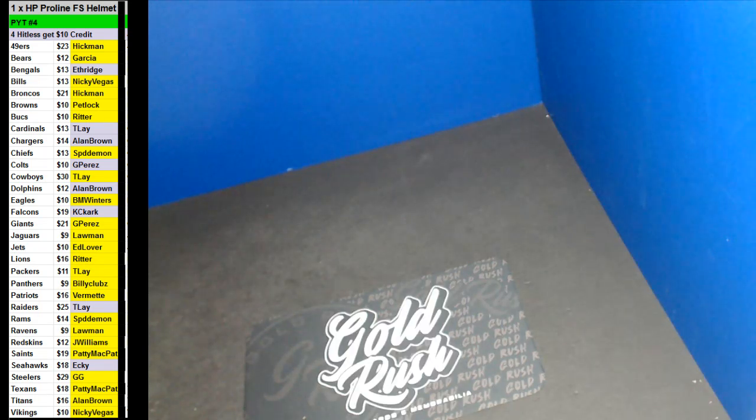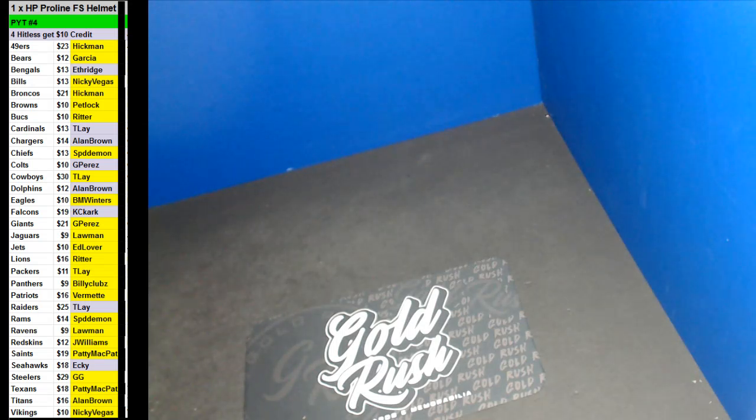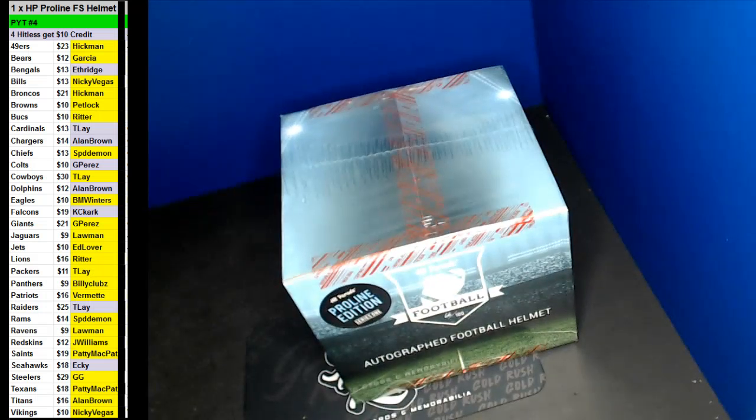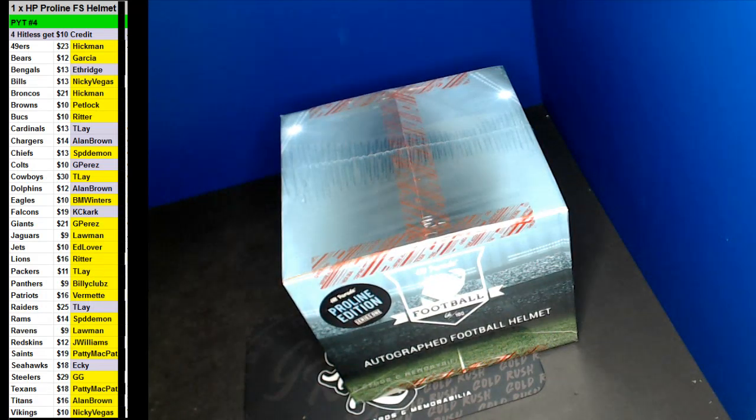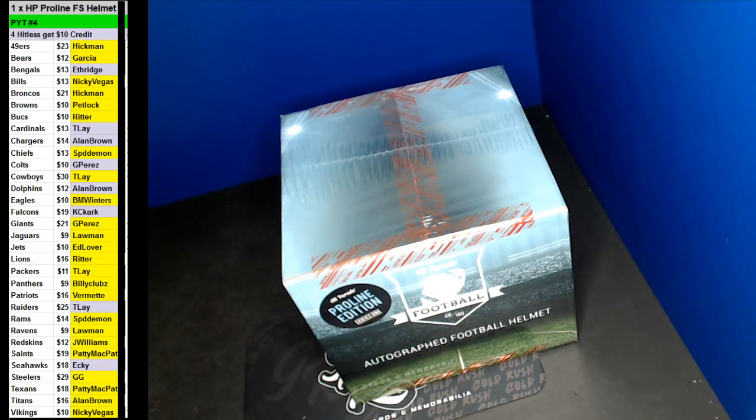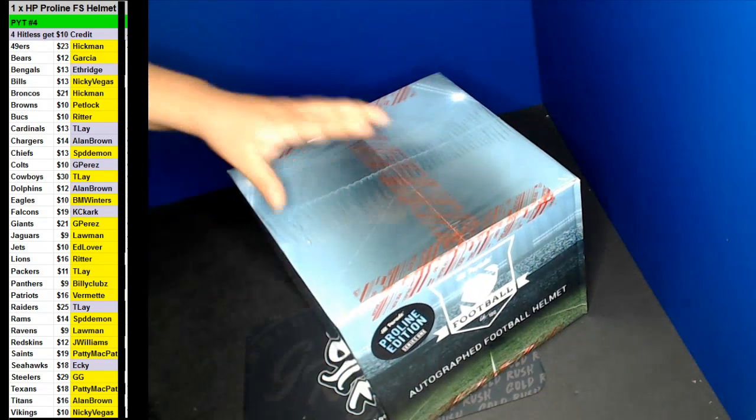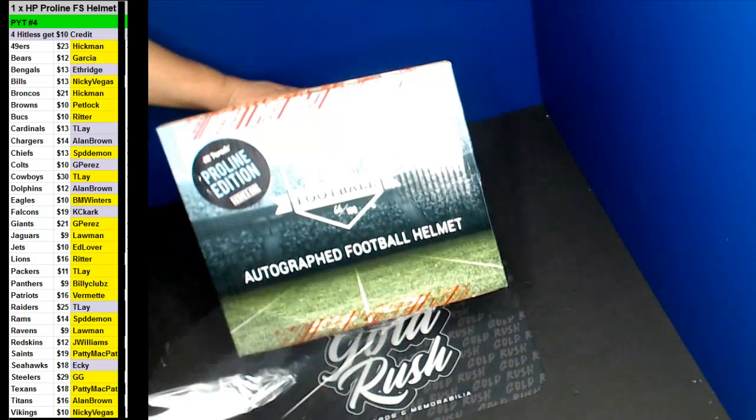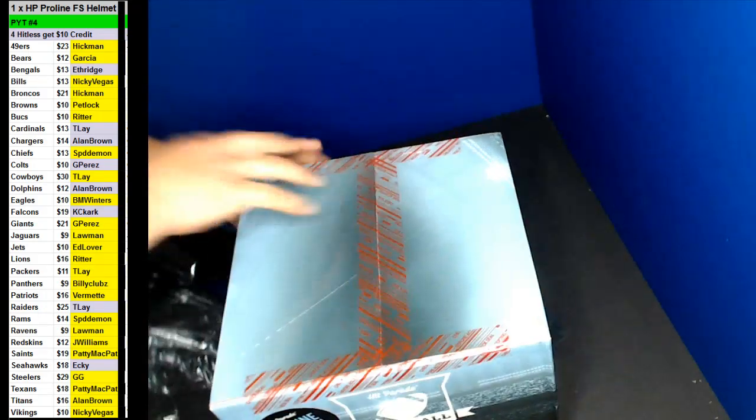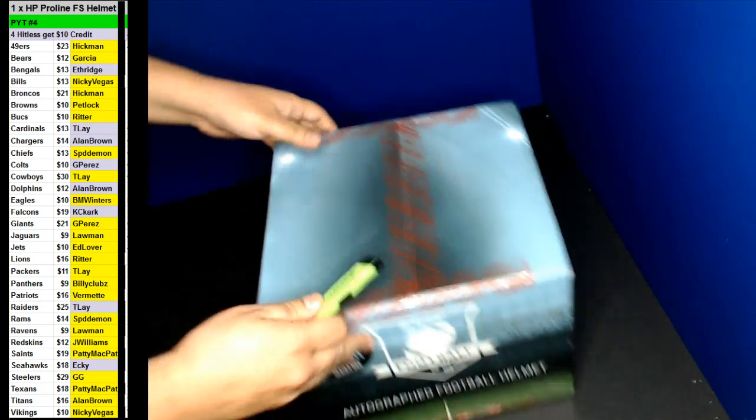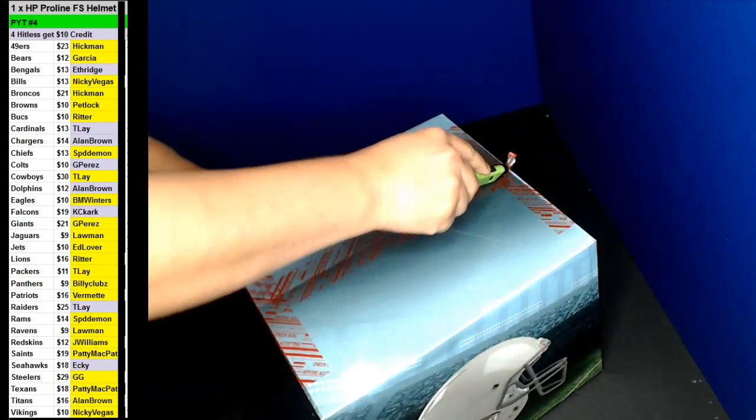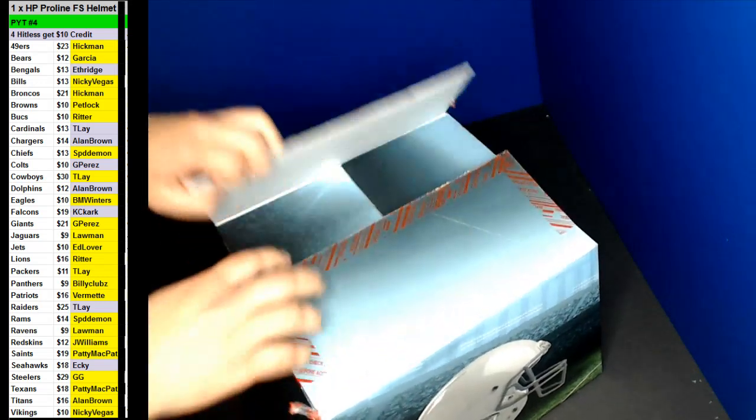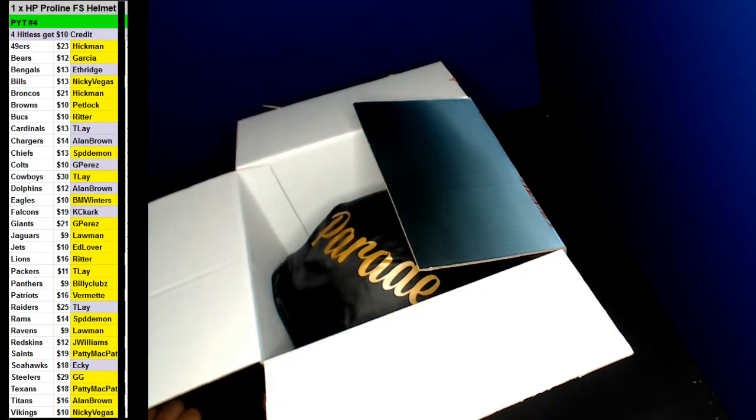Alright, here we go, box 66. Marcus Peters. Alright, here we go, good luck. Alright, here we go. Let's go.